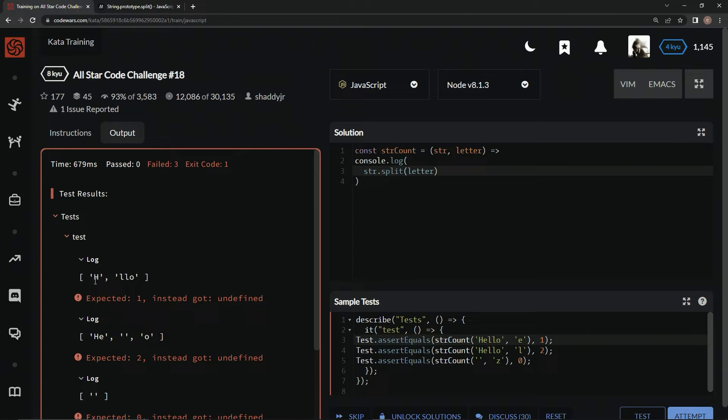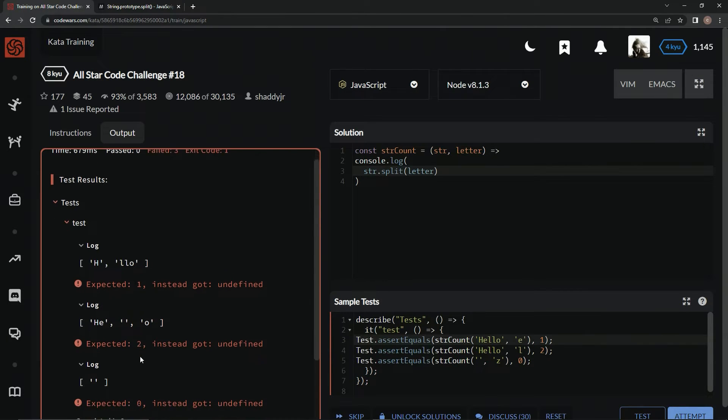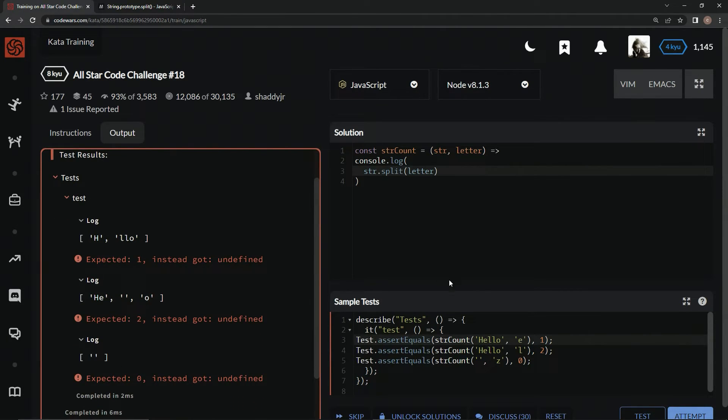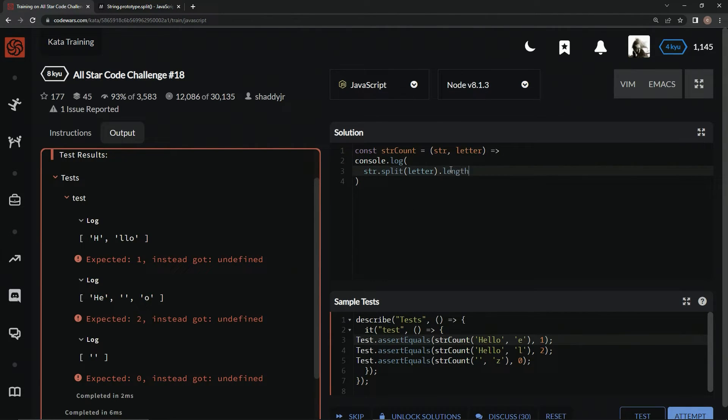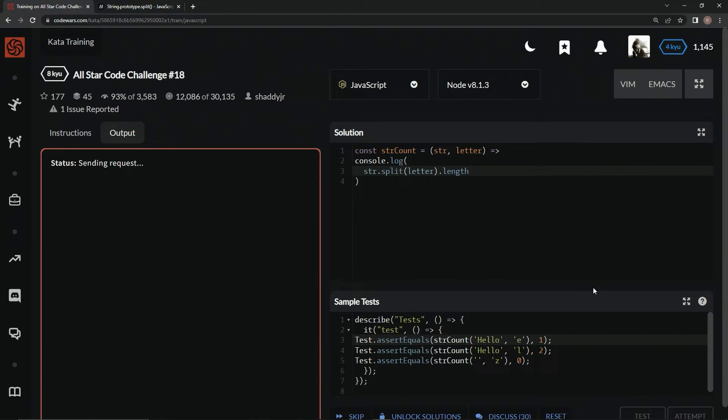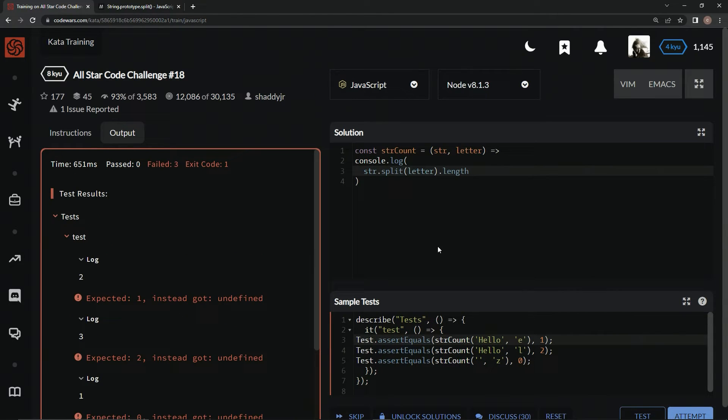All right? You can see now we've got two here. We've got three here instead of two. We've got one. And so, if we do dot length, let's test it out again. We've got two, three, one.